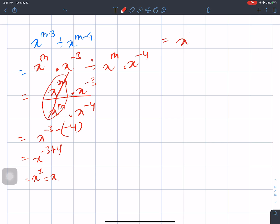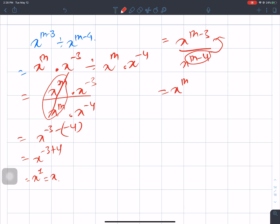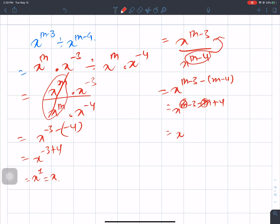The next problem is x to the power m minus 3 divided by x to the power m minus 4. Subtracting exponents: m minus 3 minus (m minus 4), which equals m minus 3 minus m plus 4. The m terms cancel, leaving minus 3 plus 4, which equals 1. So the answer is x to the power 1, which is x.